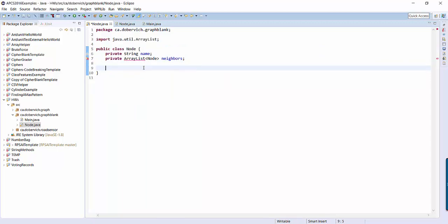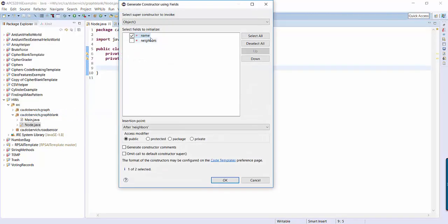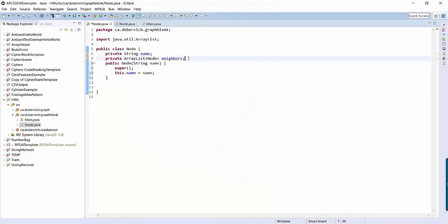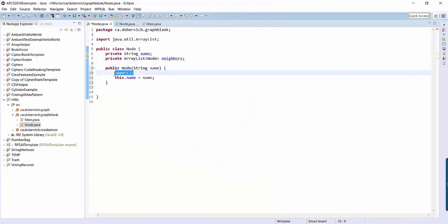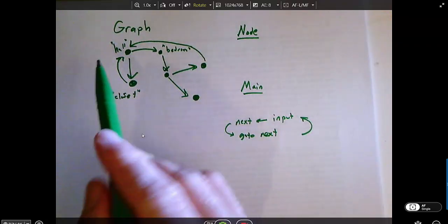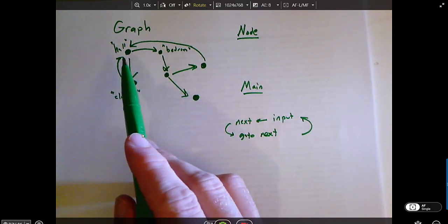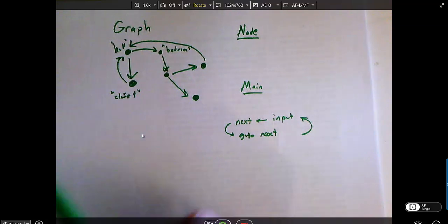I'm gonna import the ArrayList. Now I want to make a constructor. If you don't know how to make constructors using Source, you might want to start doing this — Generate Constructor Using Fields. I only want to construct it using name. And then I don't want to call the super constructor; instead I'm gonna say neighbors equals new ArrayList Node. So what's gonna be convenient for my node class to have? It seems like I should be able to get a node's name, and I should be able to add another node as a neighbor of a particular node.